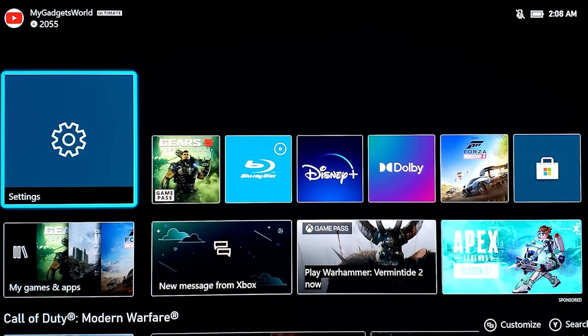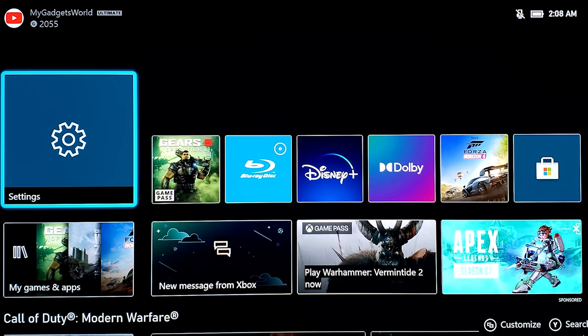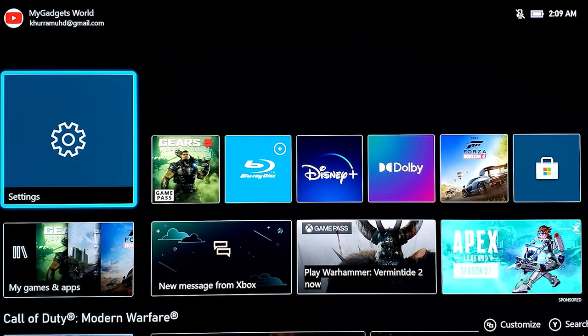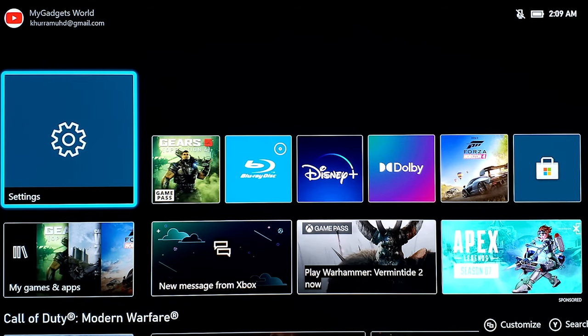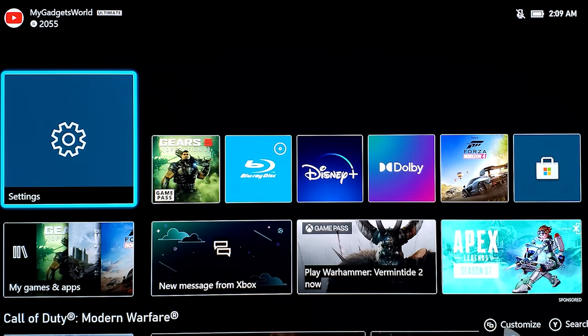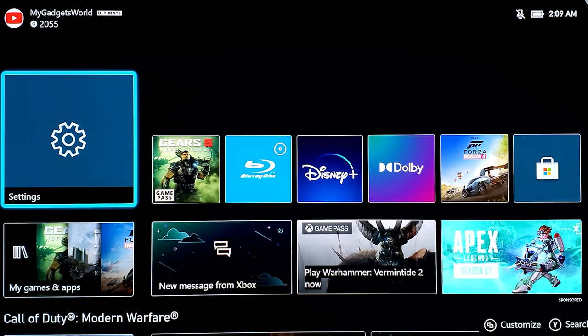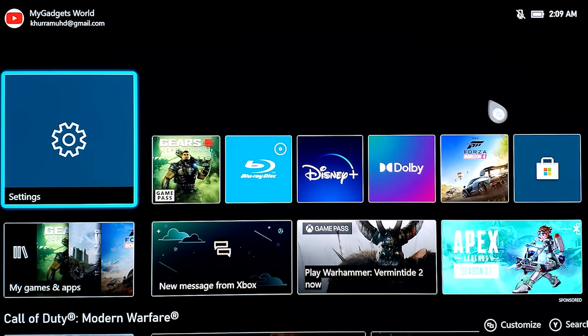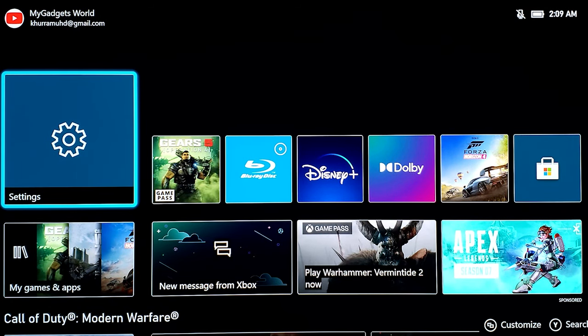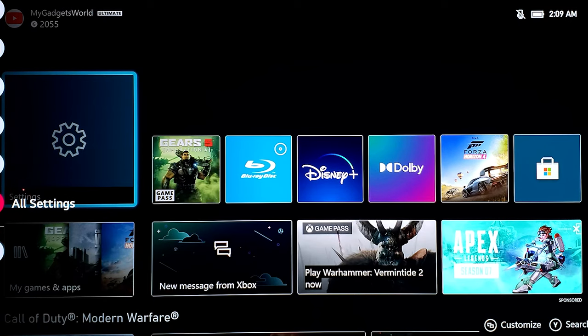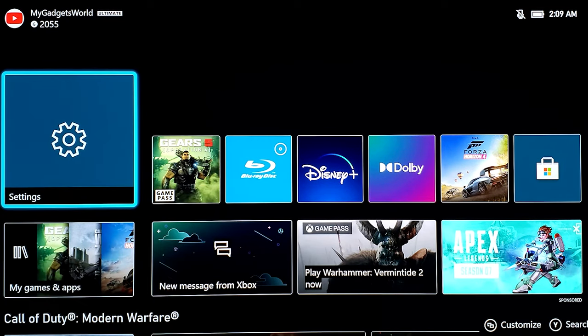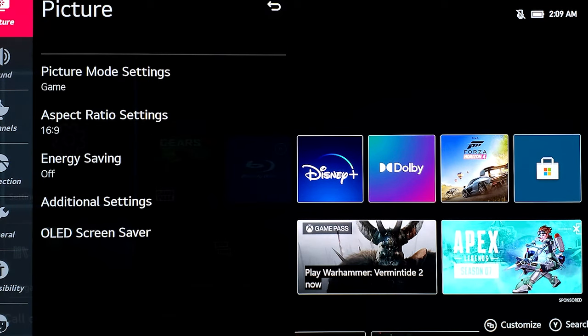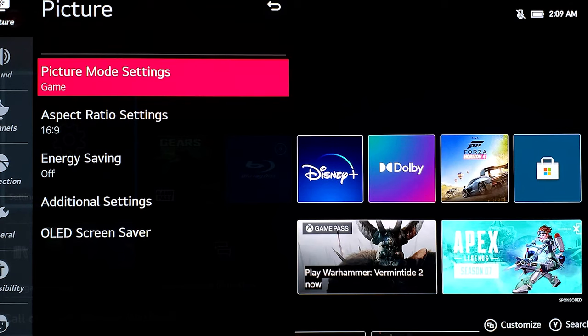I've already done one for the Samsung QLED 800T or 850T for the warehouse models. I just wanted to show you what kind of settings I have here before I show you the gameplay. I'm going to go to all settings and make sure that the picture mode setting is in game.